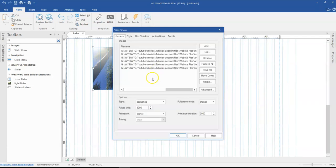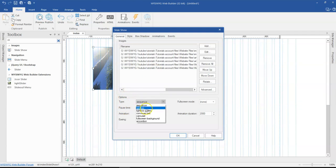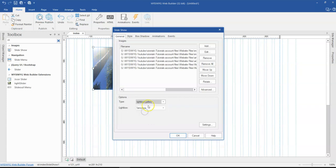Let me just come back. Double click on this. And what I'm going to do next is come to the options section. And then under type, I'm going to click on the drop down arrow here and select gallery, and that's lightbox gallery.